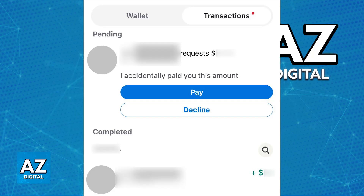For example, if a friend accidentally sent you too much money, just go ahead and pay it back. Your friend can also initiate a request, which will prompt you to pay them with the exact amount that they specify. It doesn't matter if they request the money back or if you make a new payment, as long as the amount is agreed upon and both of you choose the option to pay.